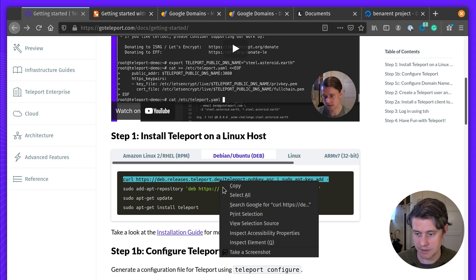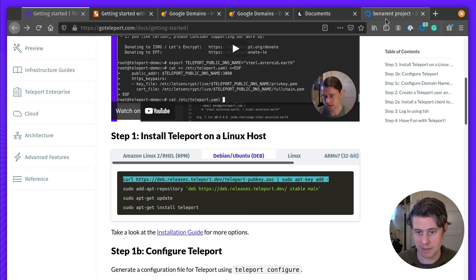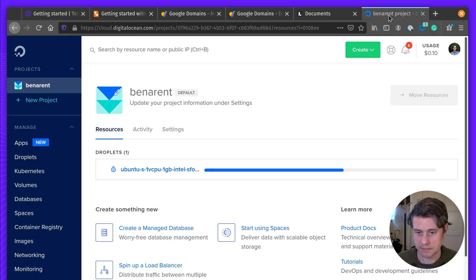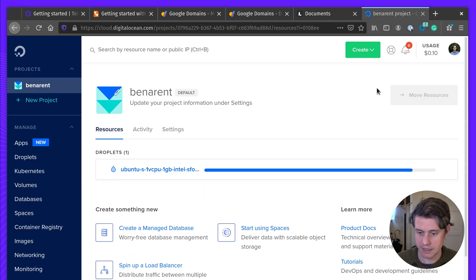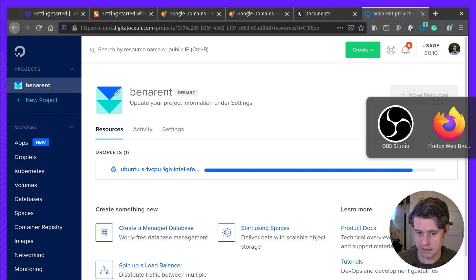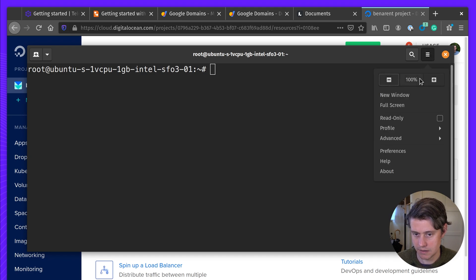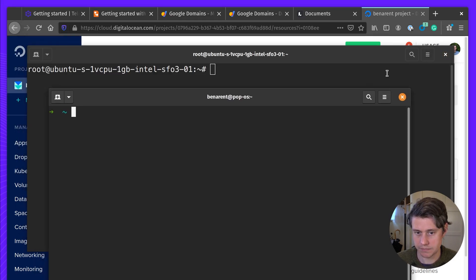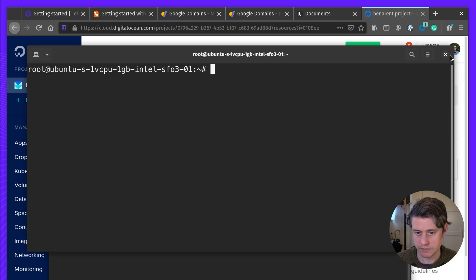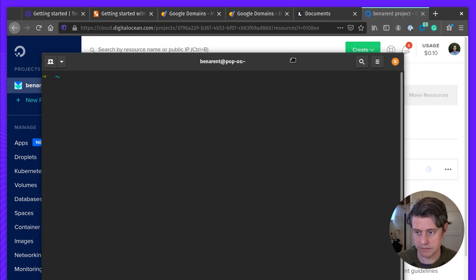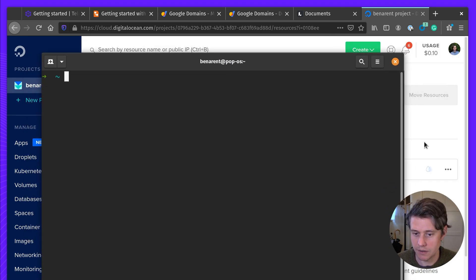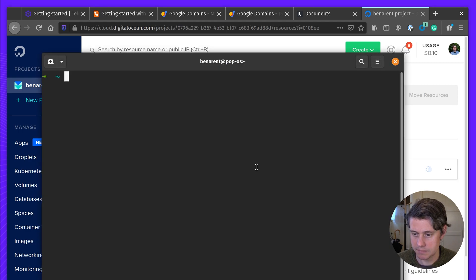First thing we're going to do is download Teleport's public keys to this instance. Once it has been installed in my terminal, let's create a new window. Okay, so this is now being set up.